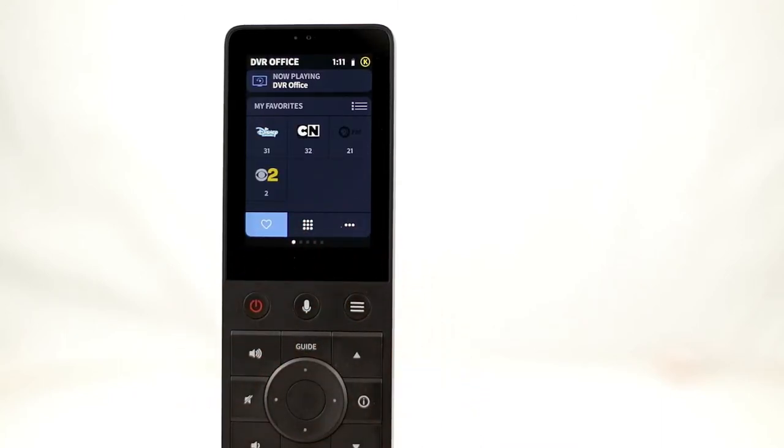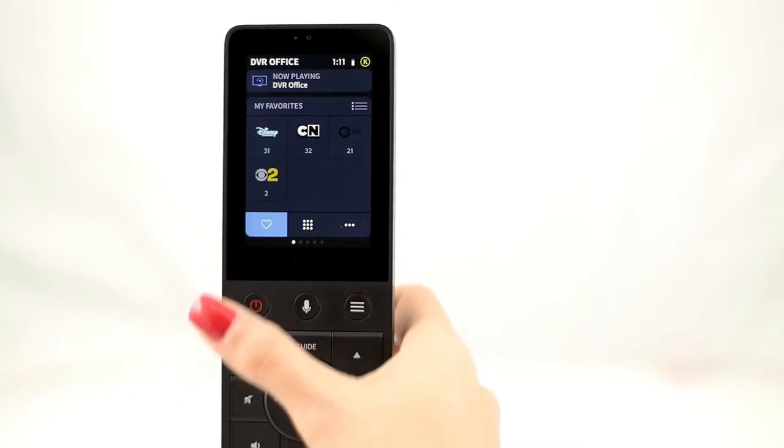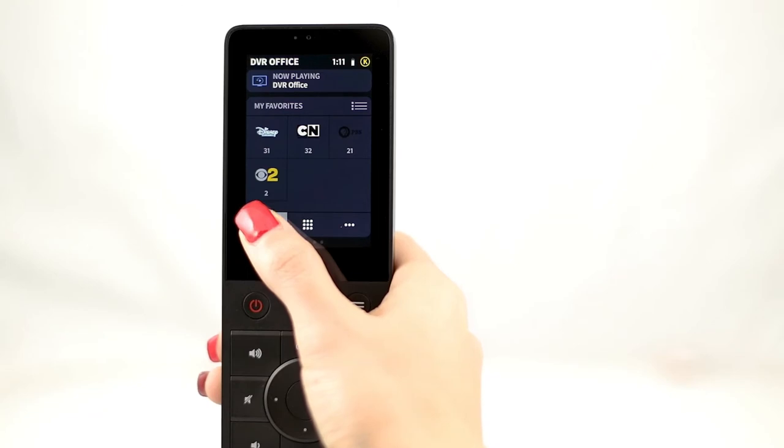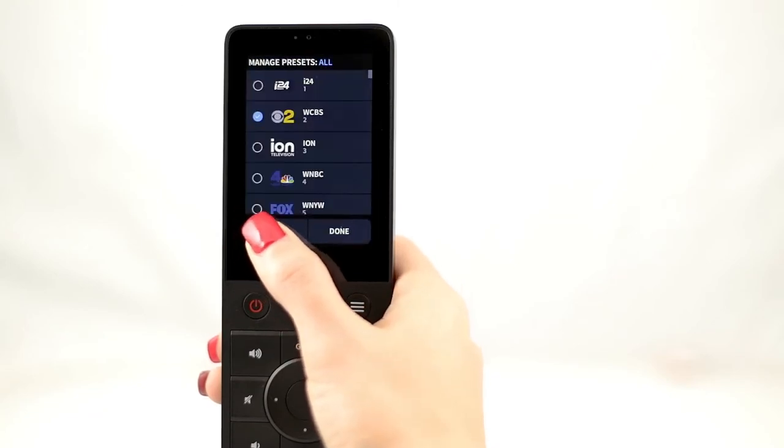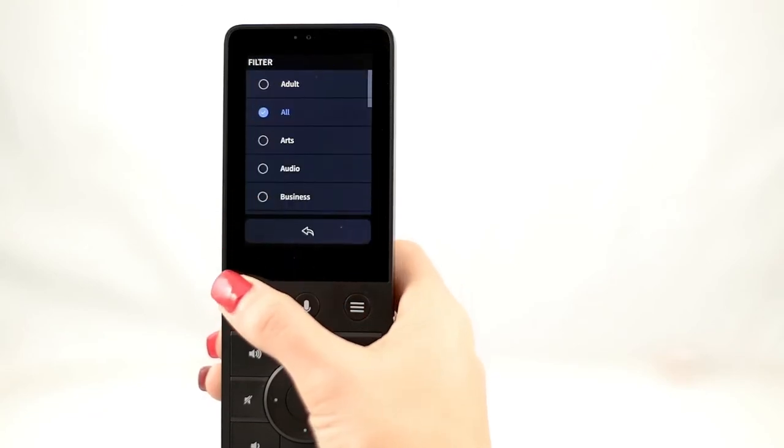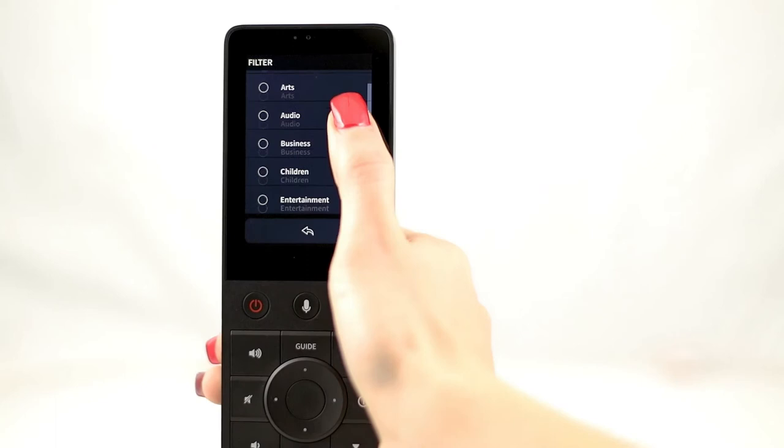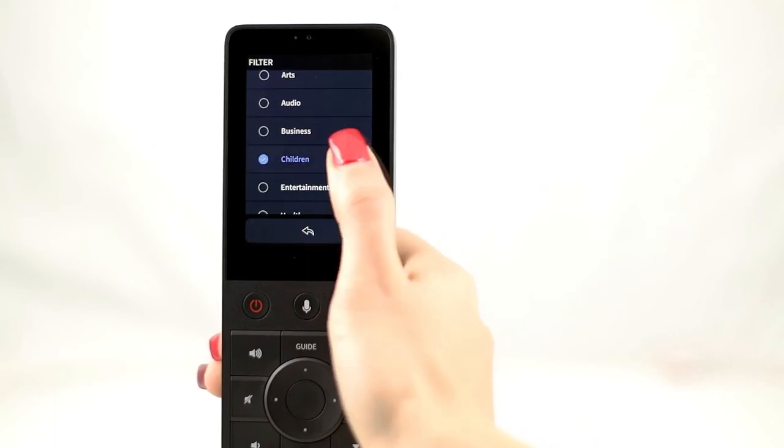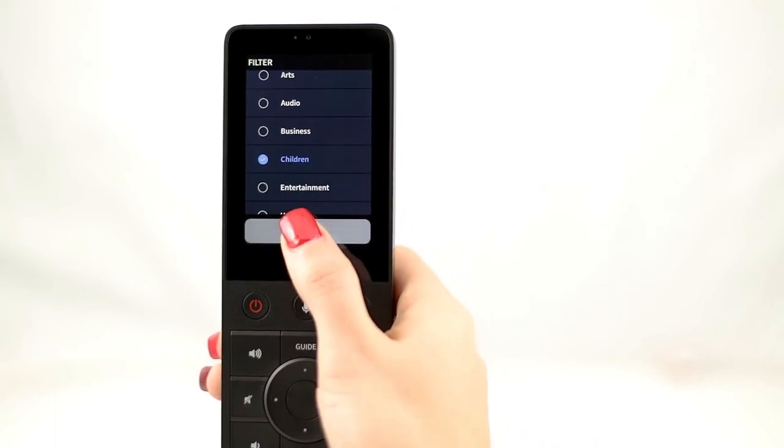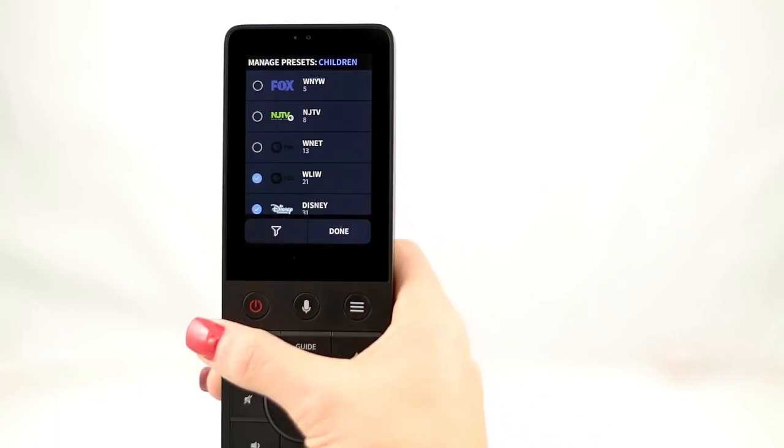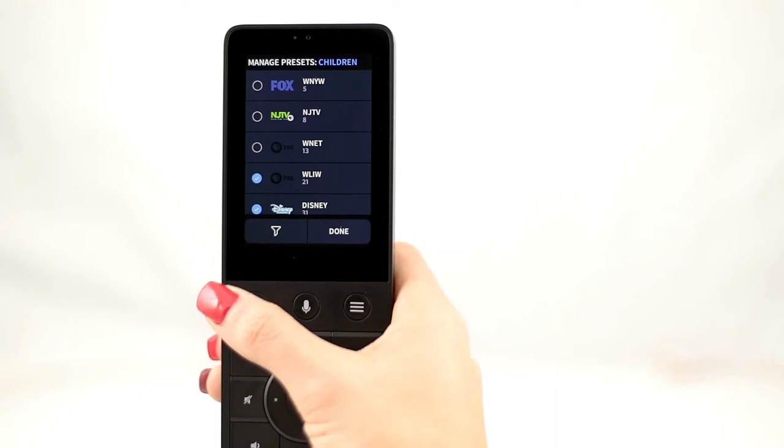To make it easier to find specific channels, you can filter by category. Just tap on the filter icon in the lower left corner, and then select Children, for example. Tap the arrow icon, and now you'll see only children's channels.